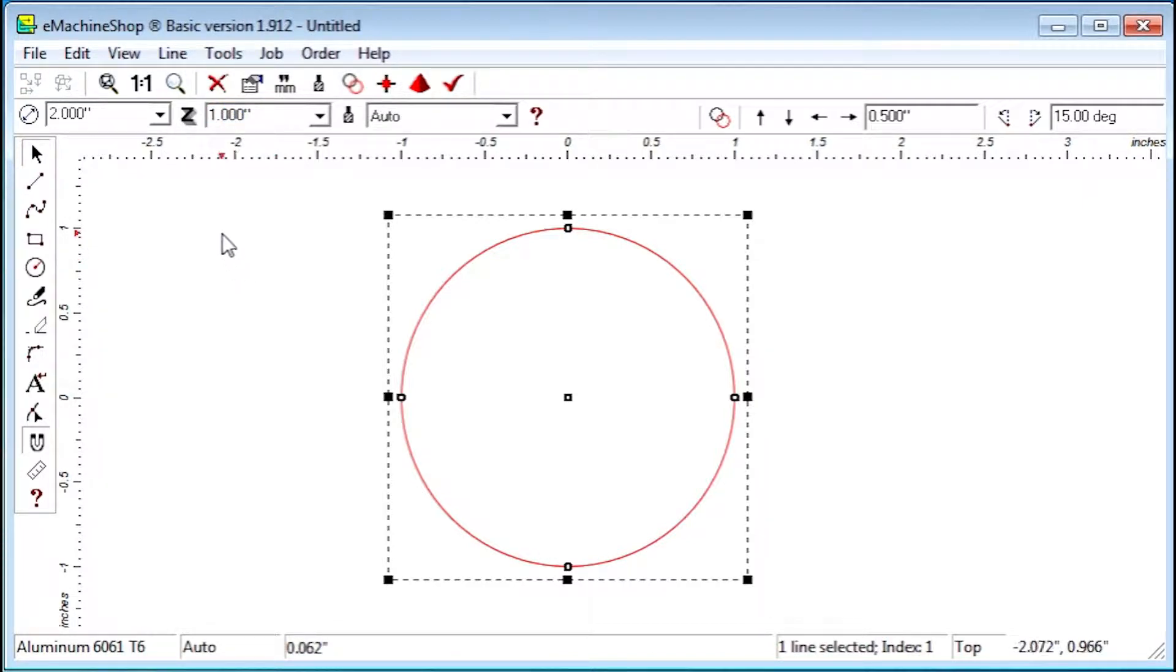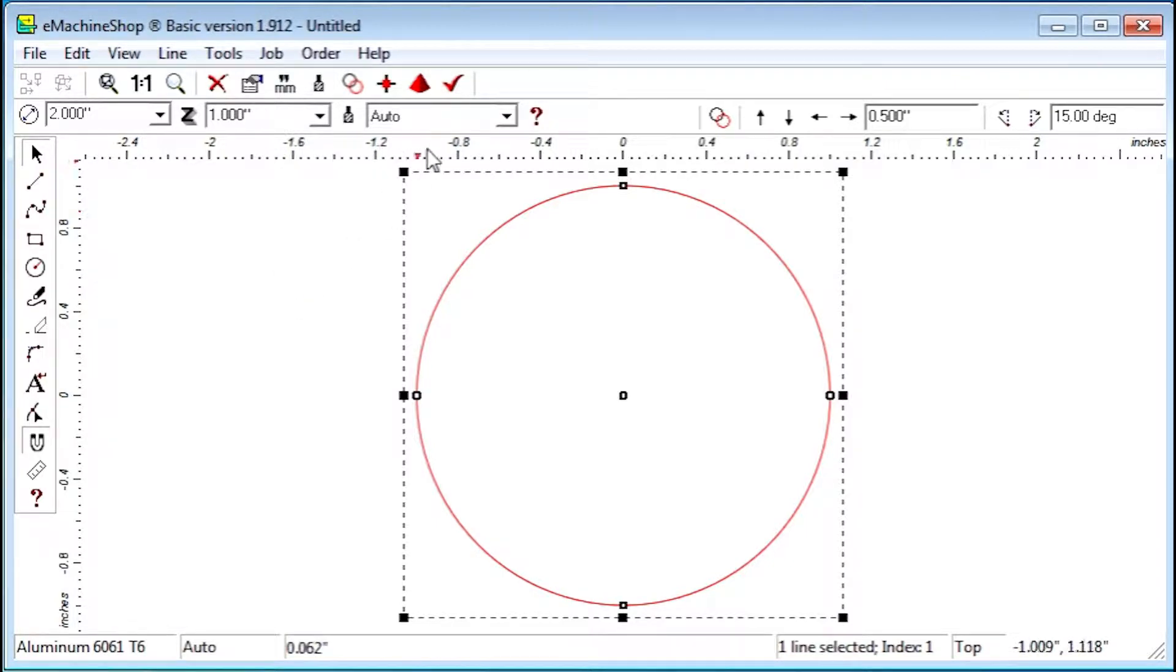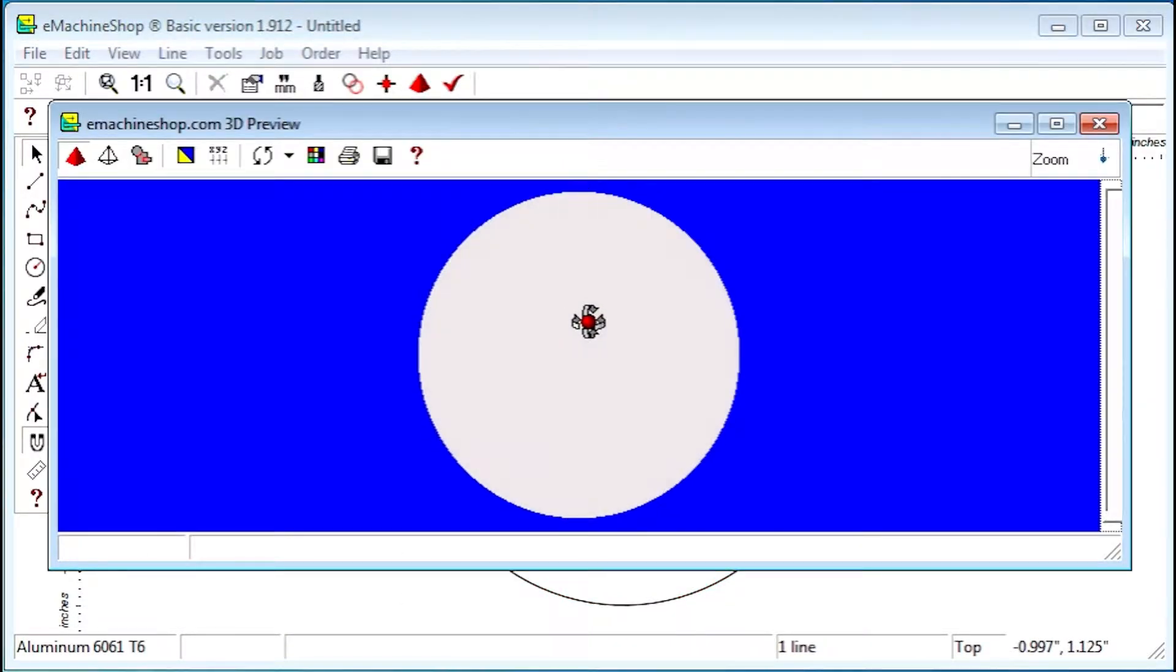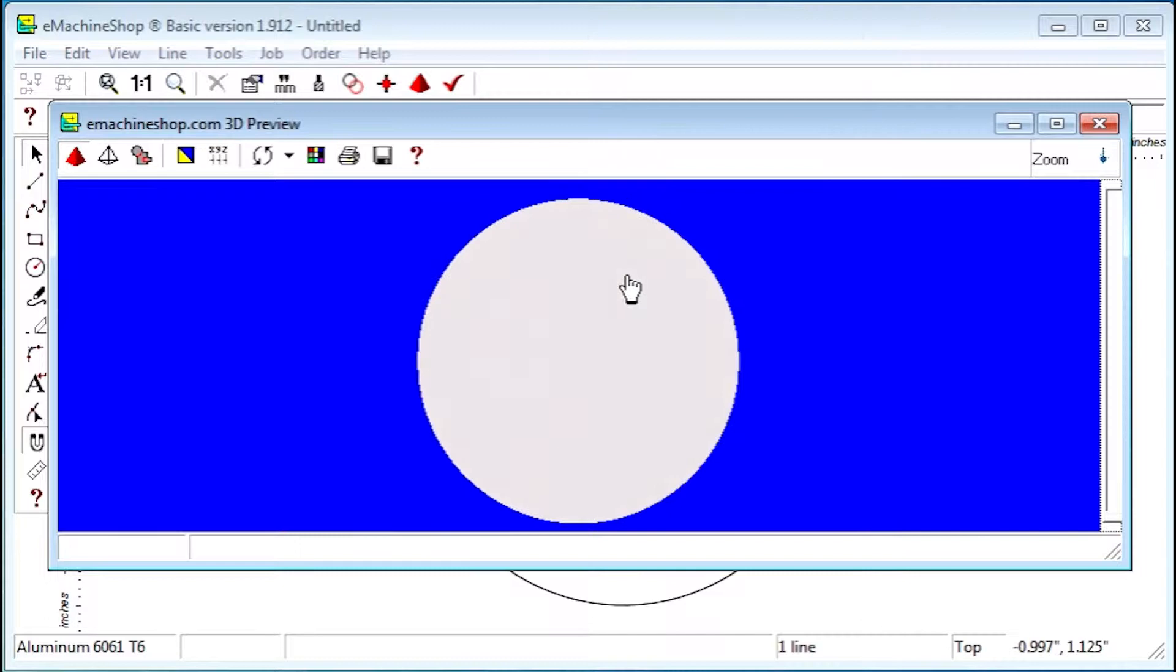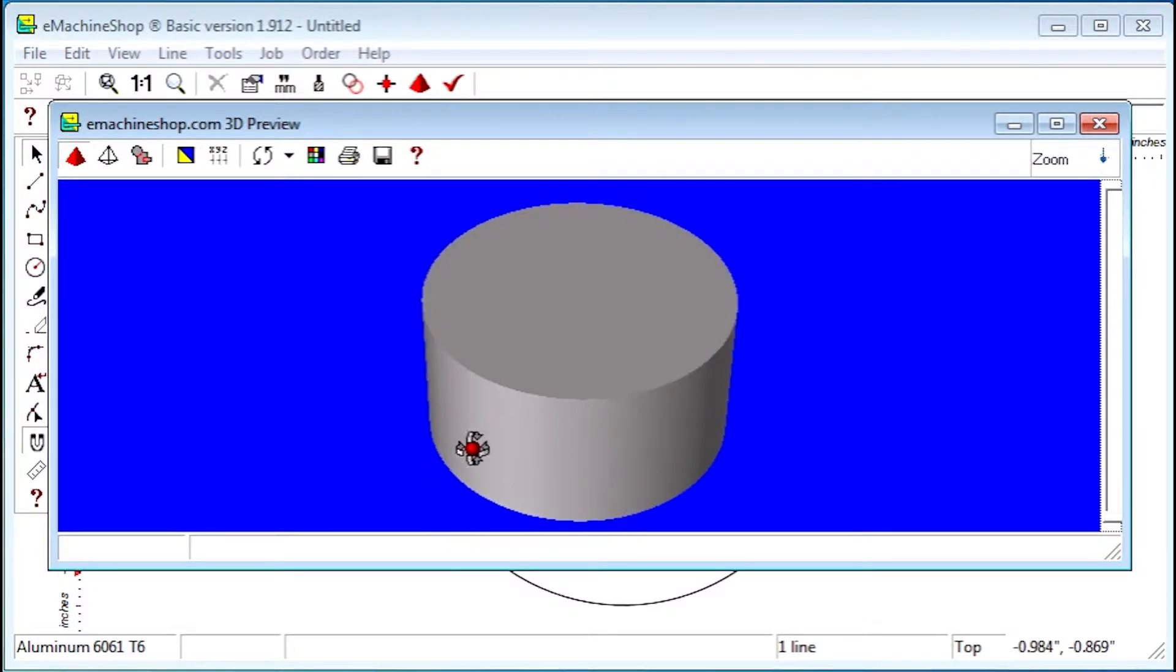Click the Zoom to Fit button to view the full design. Click the Pyramid button to check the 3D view. Now suppose we want to add a protruding foot here at the bottom of the cylinder.